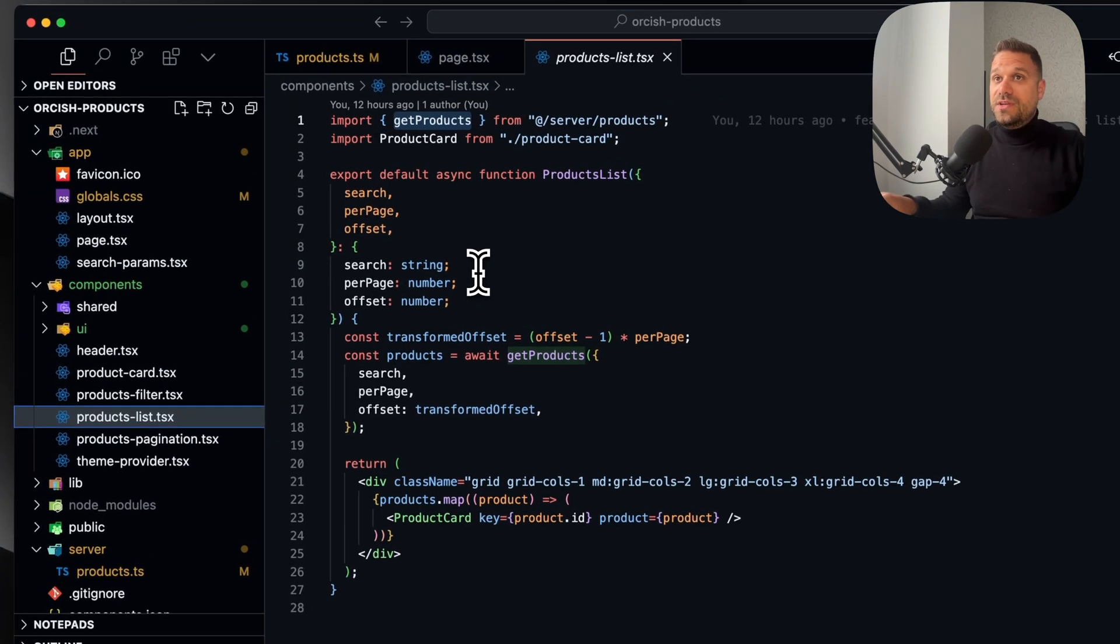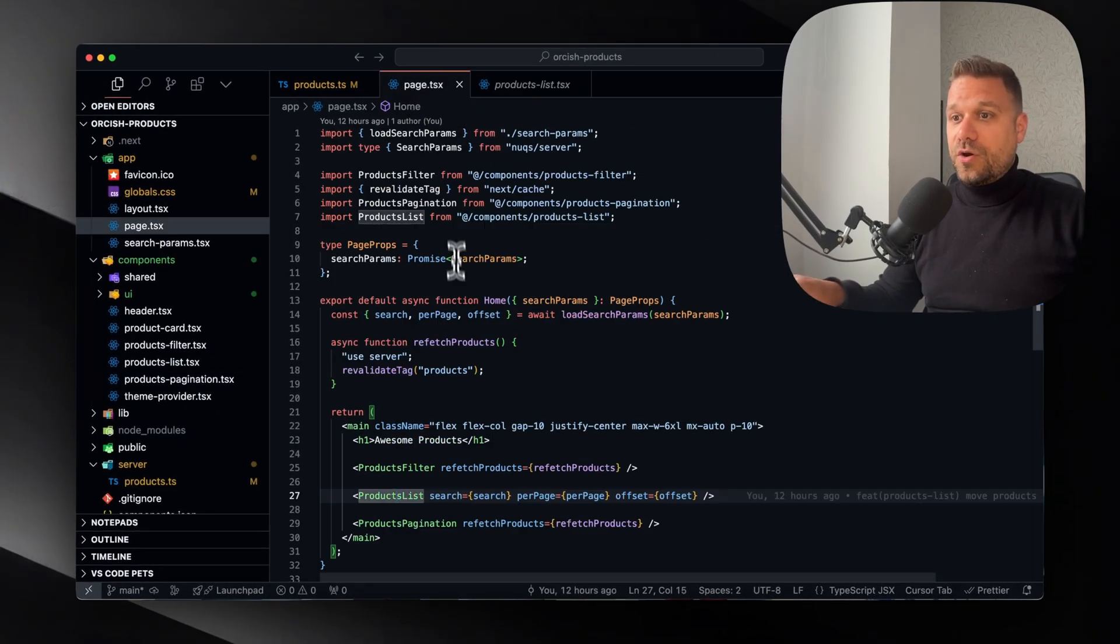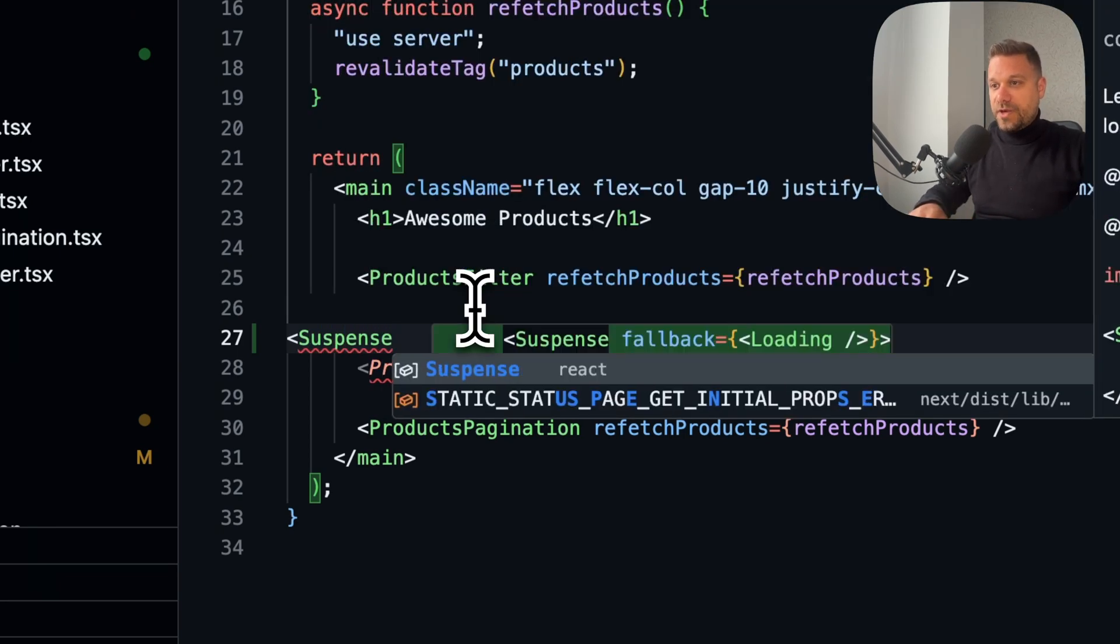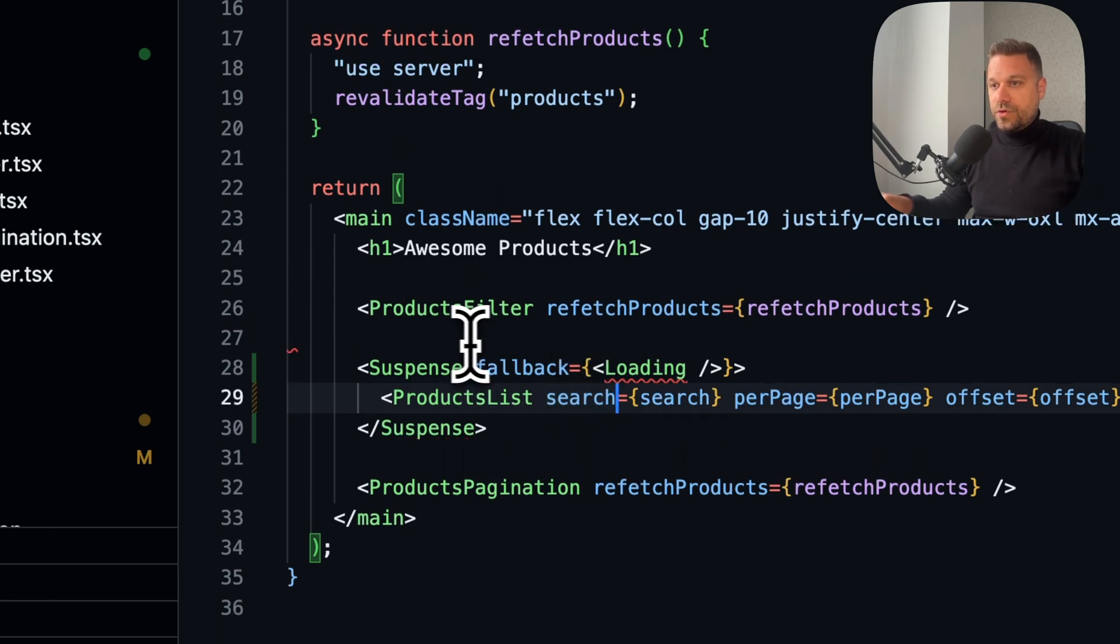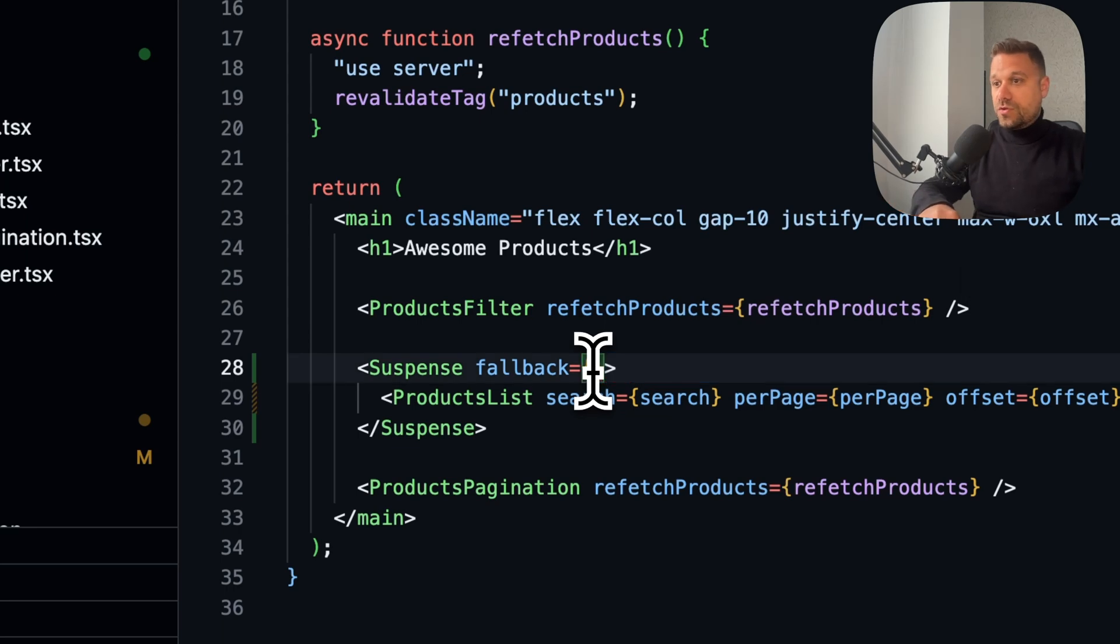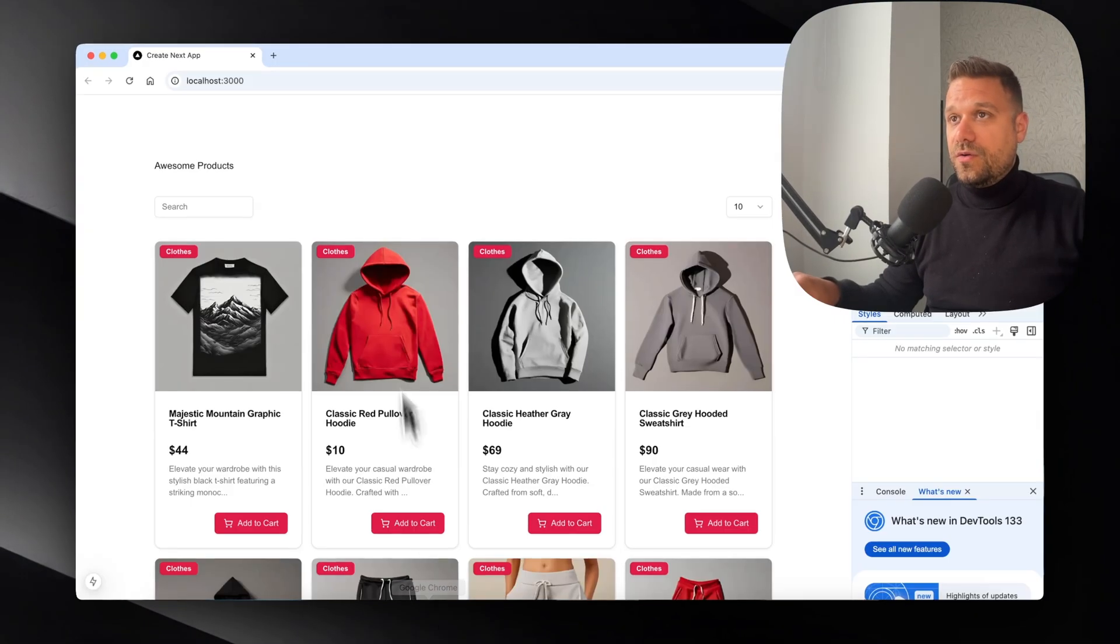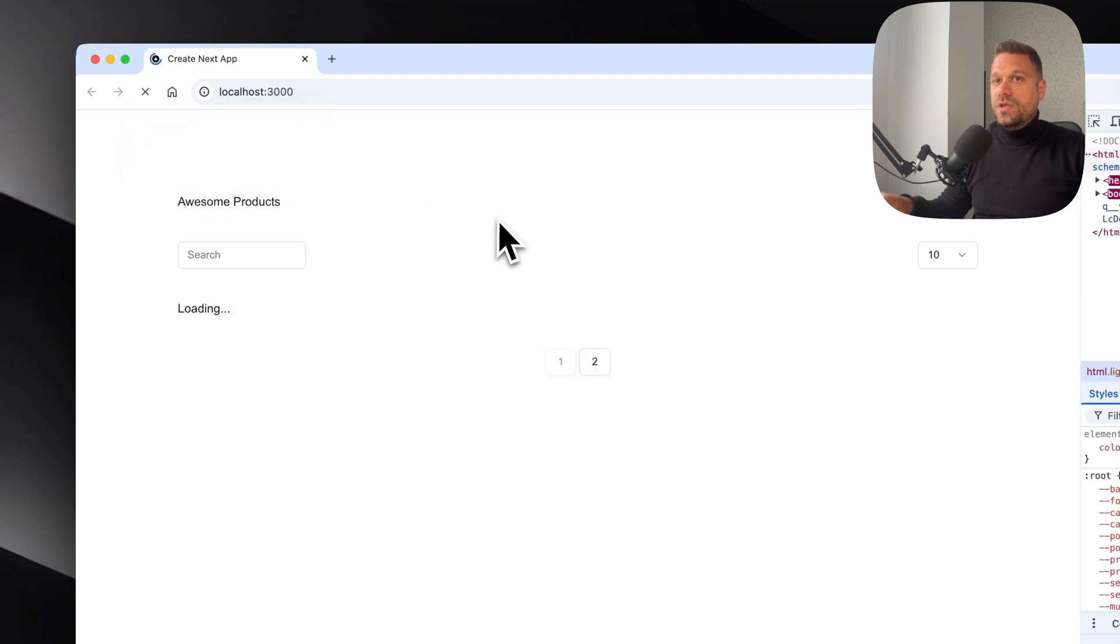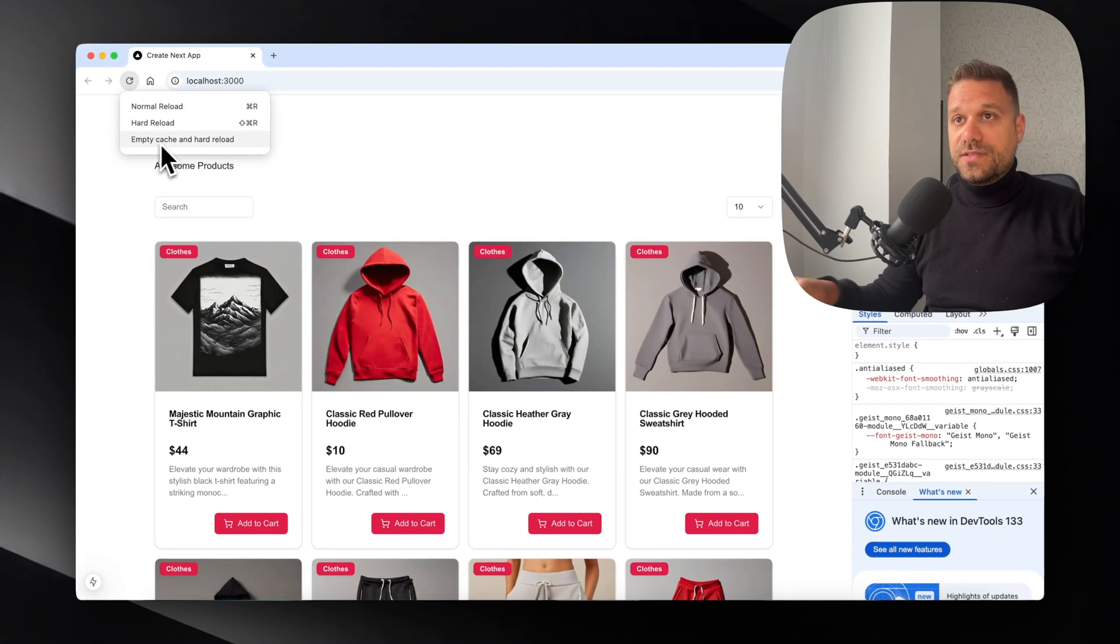On our page here for our products list, we're going to use Suspense by React. We'll just put a div for loading for now so we can display it. When we clear our cache and reload, we're going to see this loading here only for our products list.